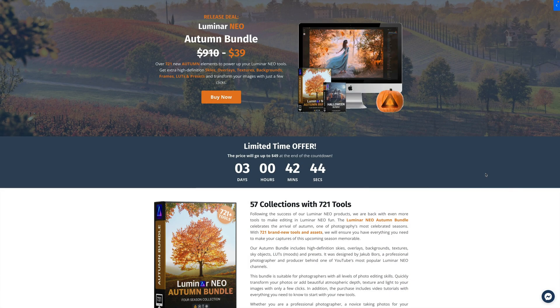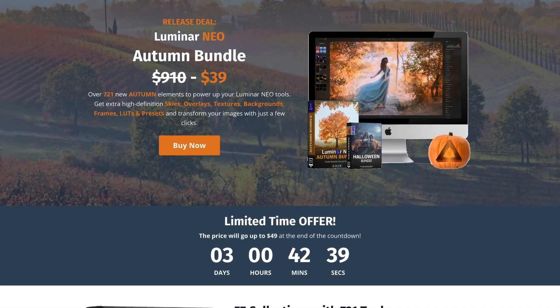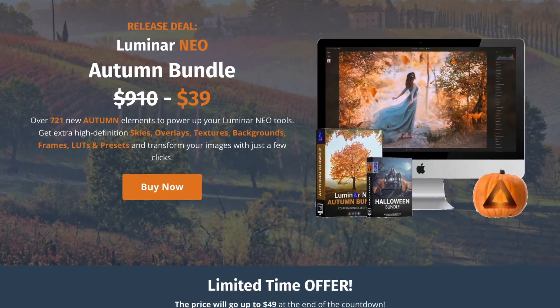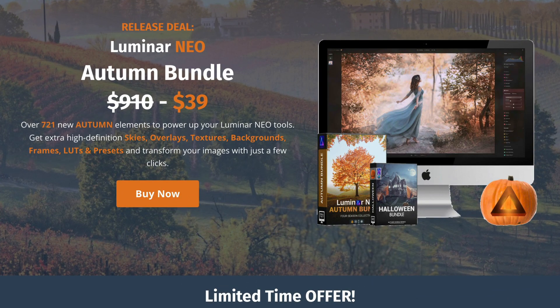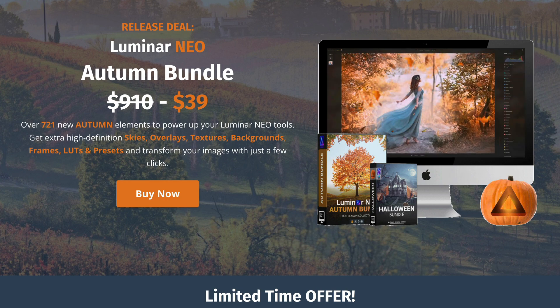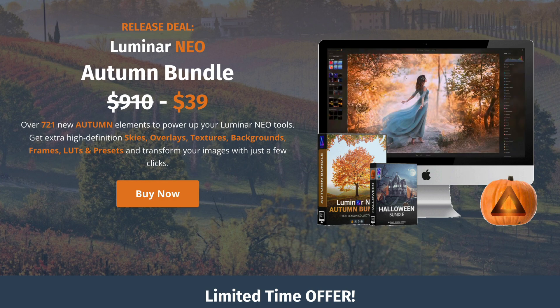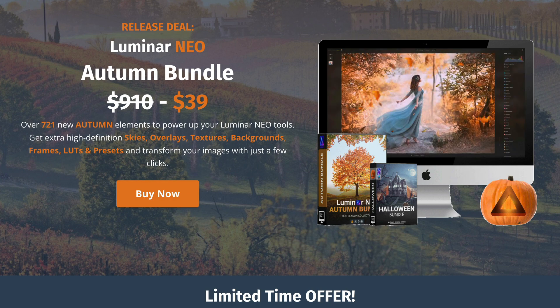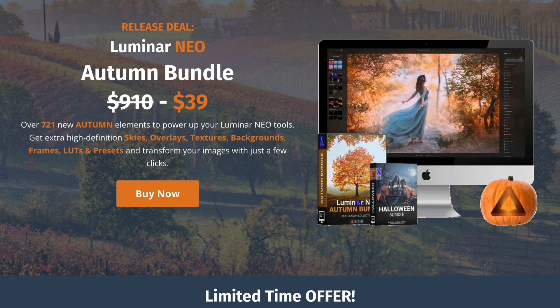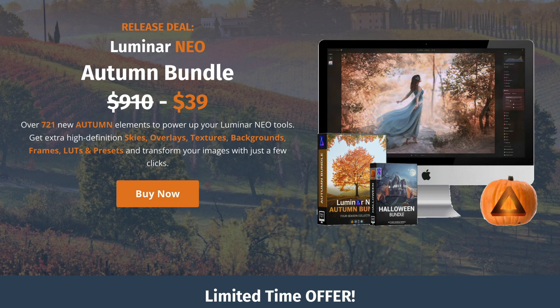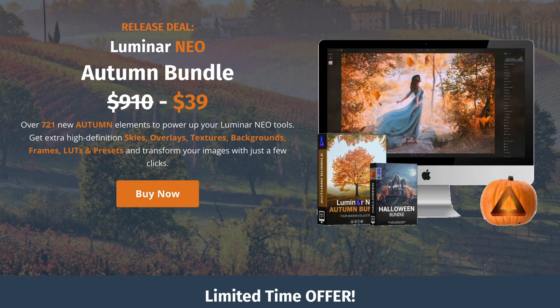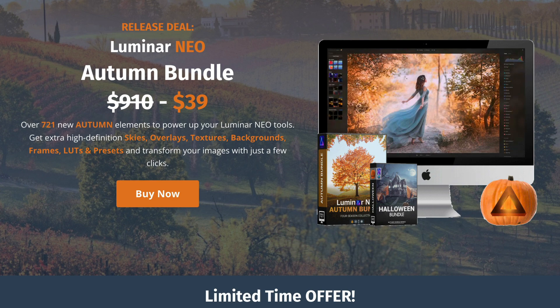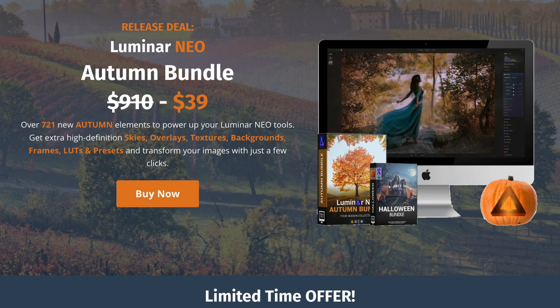Before we continue, I want to tell you about some exciting news from Clever Photographer. We just released a brand new Luminar Neo Autumn Bundle. This bundle includes over 721 new autumn elements to power up your Luminar Neo. You will get extra high definition skies, overlays, textures, backgrounds, frames, LUTs, and presets to transform your autumn images in just a few clicks. Get it today with a limited time offer for the best price available before the season starts.